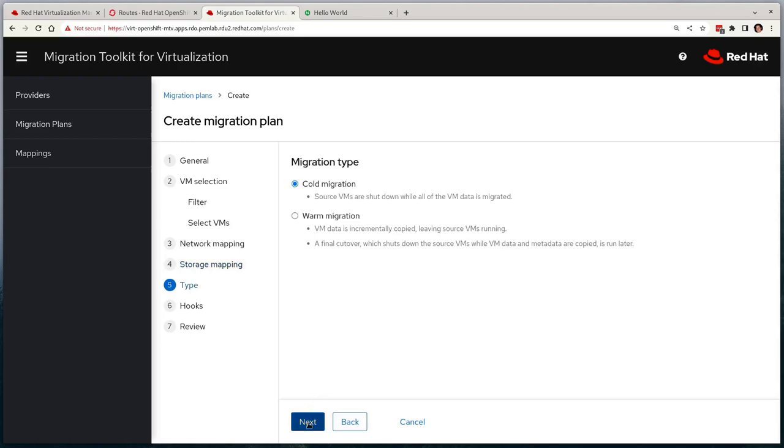It will then ask us for a migration type where we choose between a cold migration or a warm migration. A cold migration is where the source virtual machine is powered down before the VM data is migrated and then is started on the target platform. Whereas a warm migration keeps the source VM running whilst data is copied in the background, enabling a quick cutover to minimize downtime between shutting down on the source and booting on the target. We'll start off with a cold migration, then later we'll rerun the migration with the warm options afterwards.